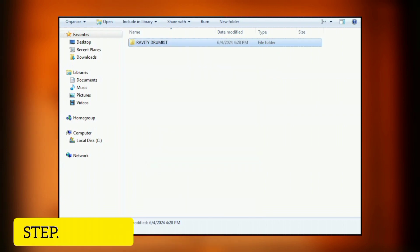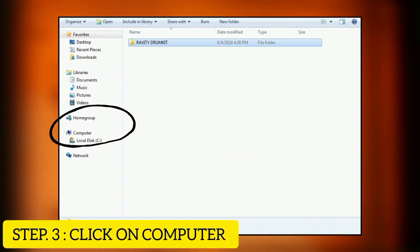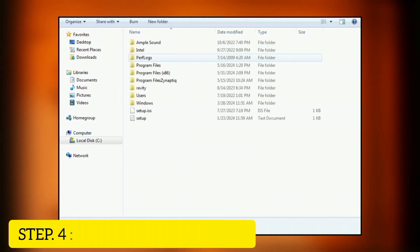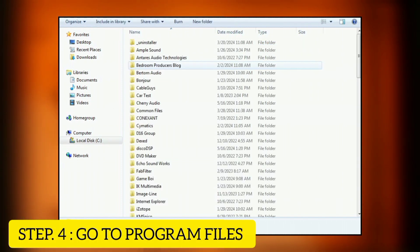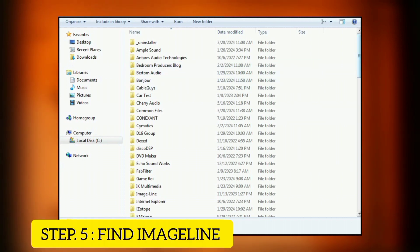After you've copied the one shot or the sample pack, click on Computer and then go to Program Files. When you go to Program Files, find Image Line.